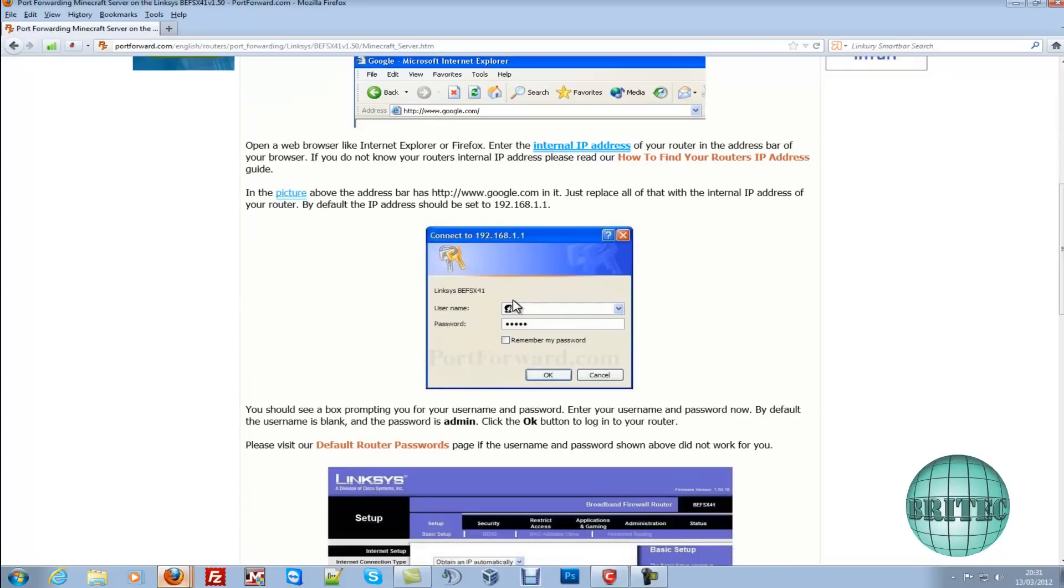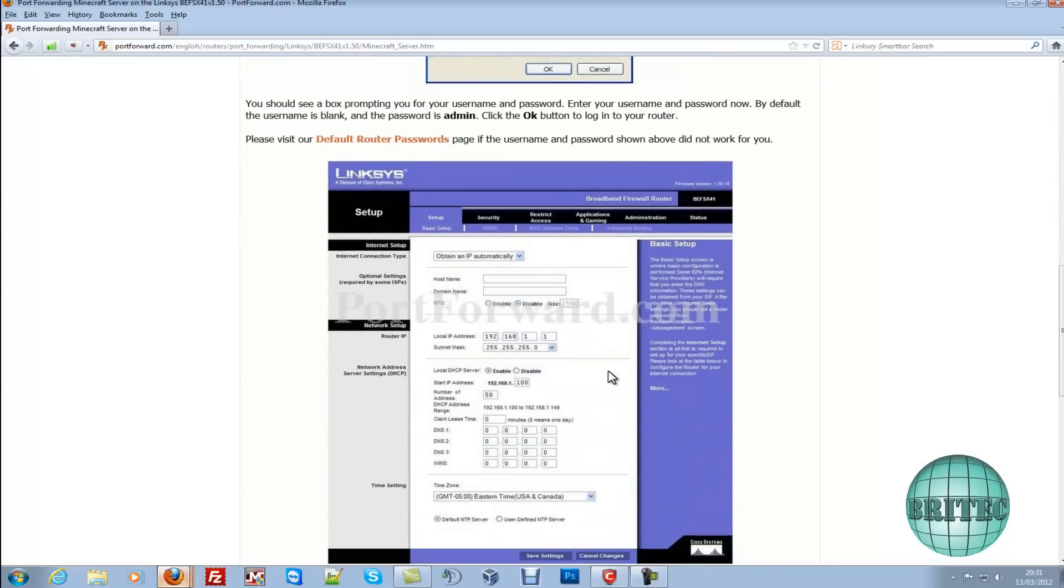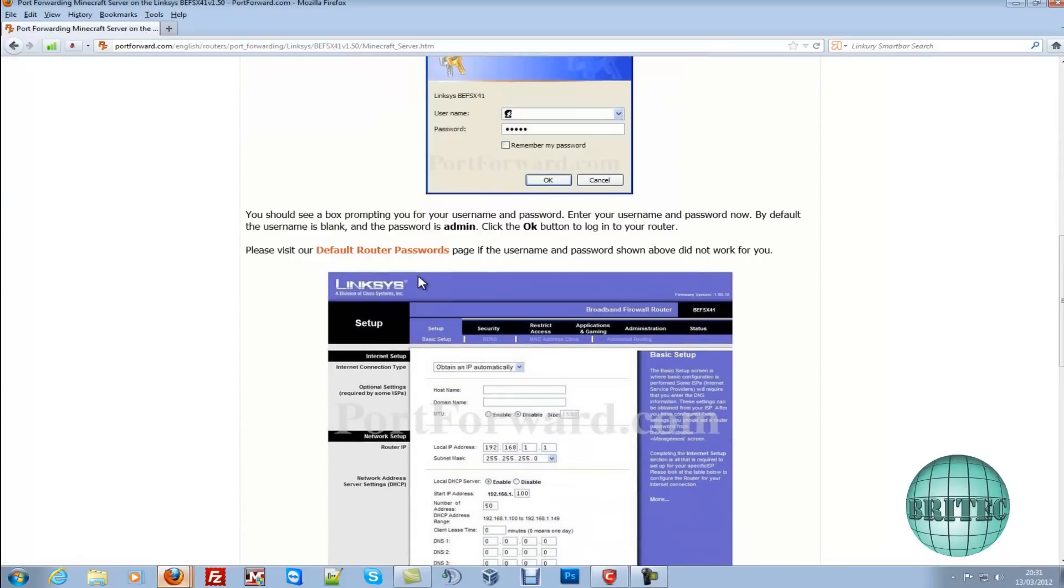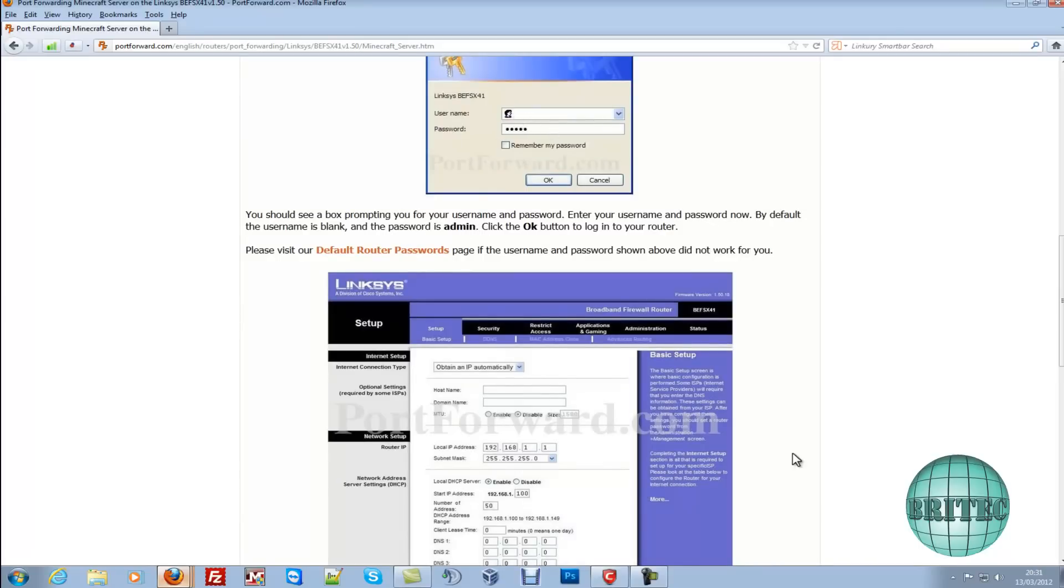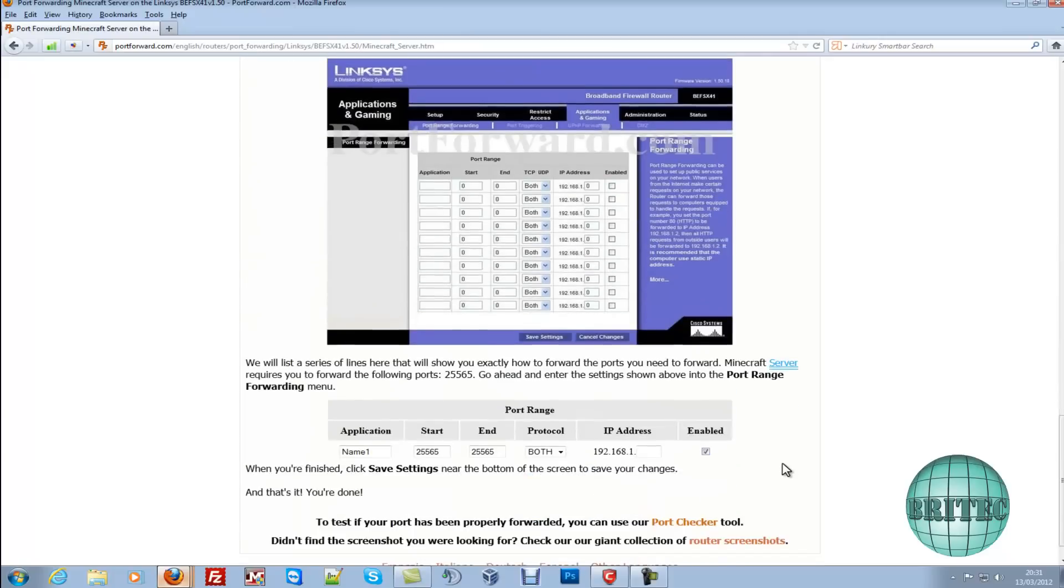So as you can see here, it's giving you the actual default password is admin and you just click OK so you don't put anything in for the username, you leave it blank and it will let you log in as long as you haven't changed anything. And as you can see, this is the number we need: 25565, and you need it for both protocols.